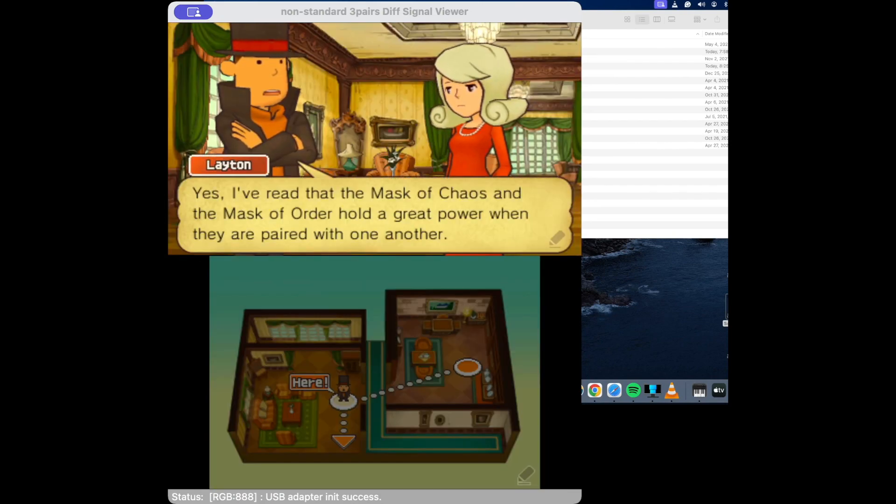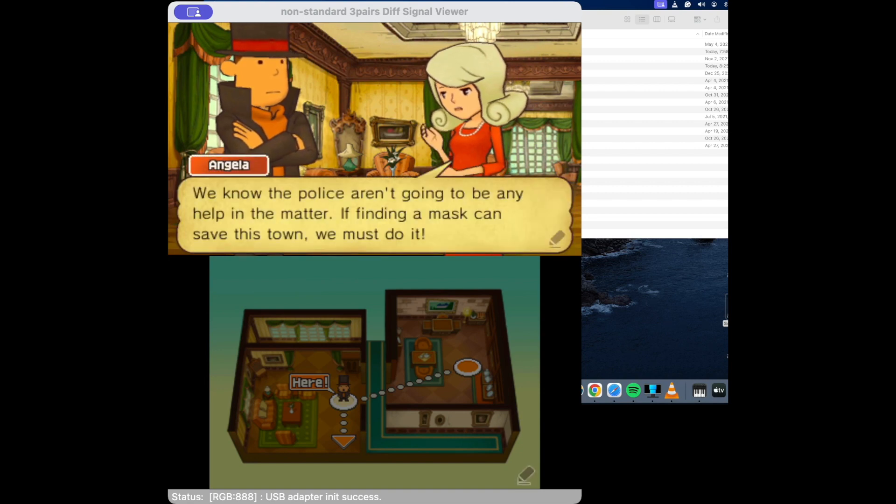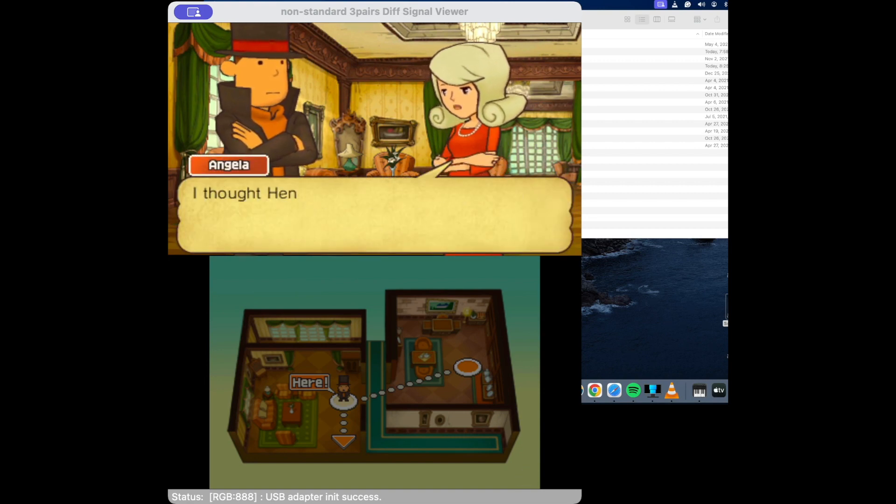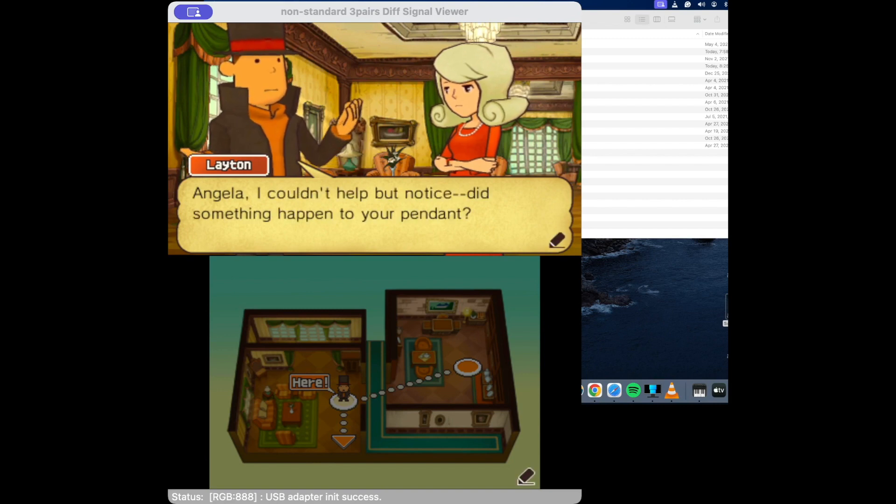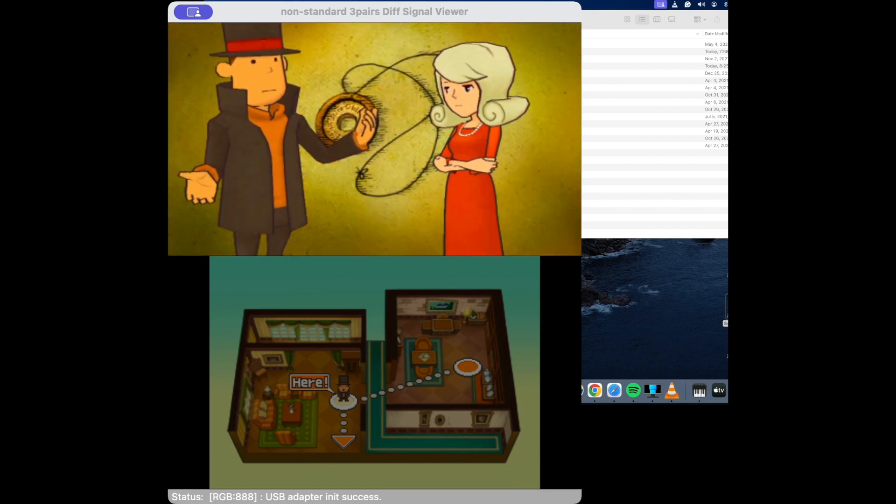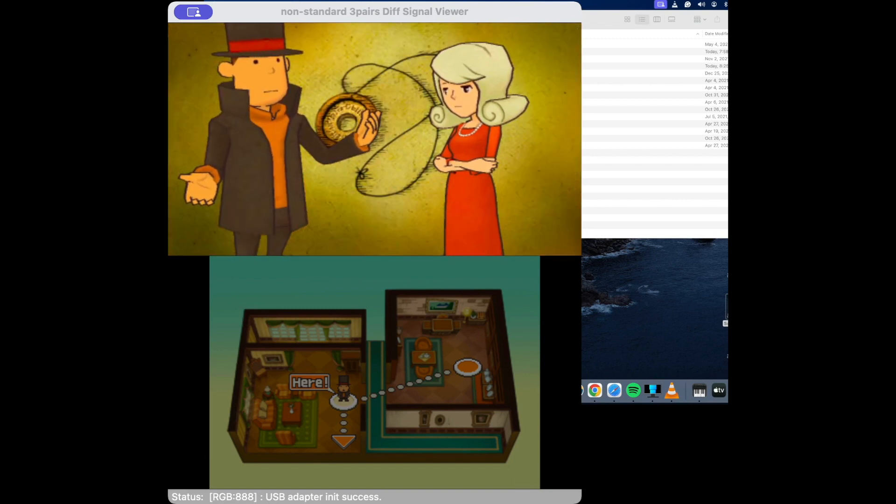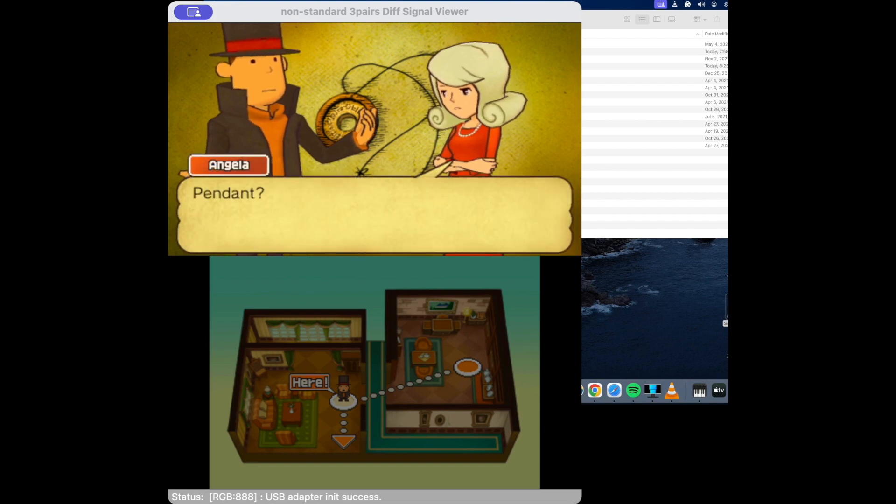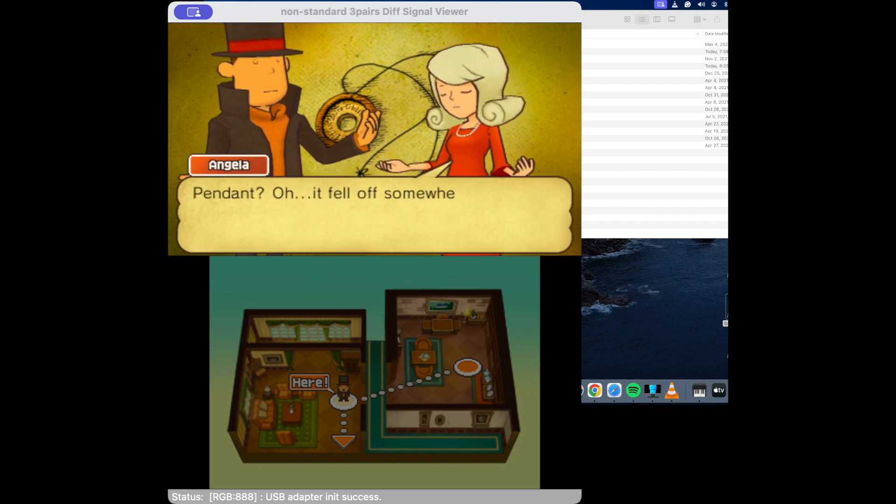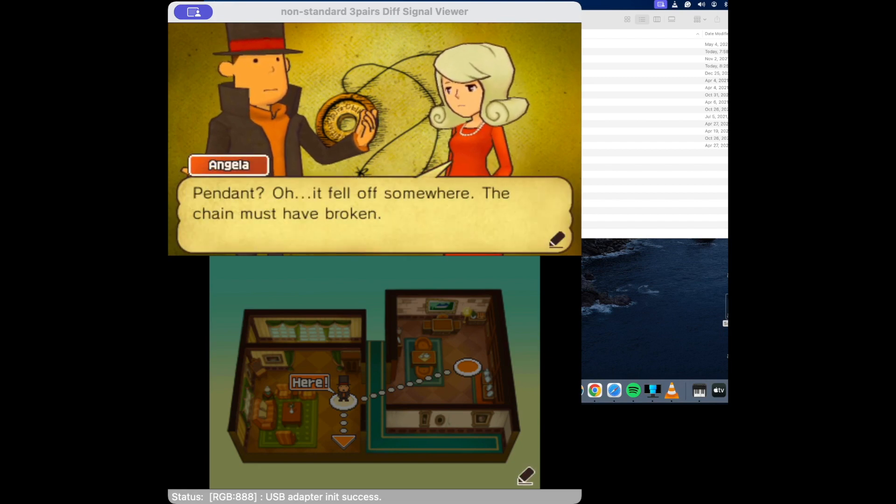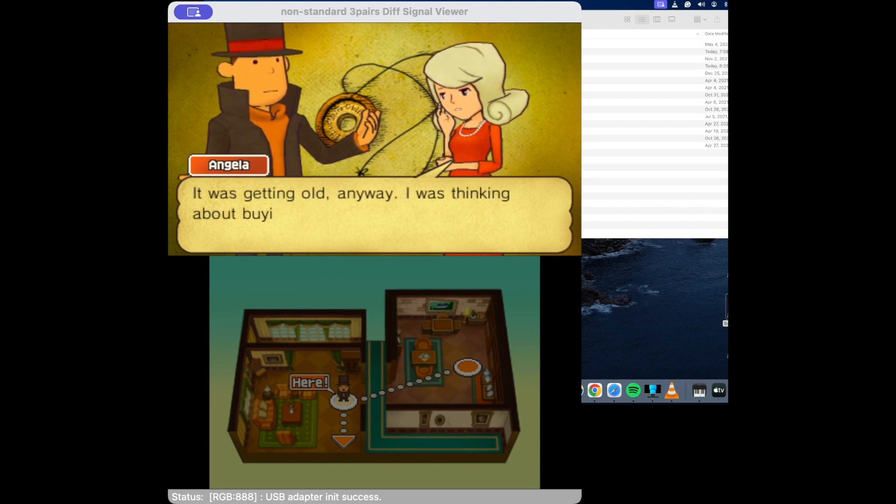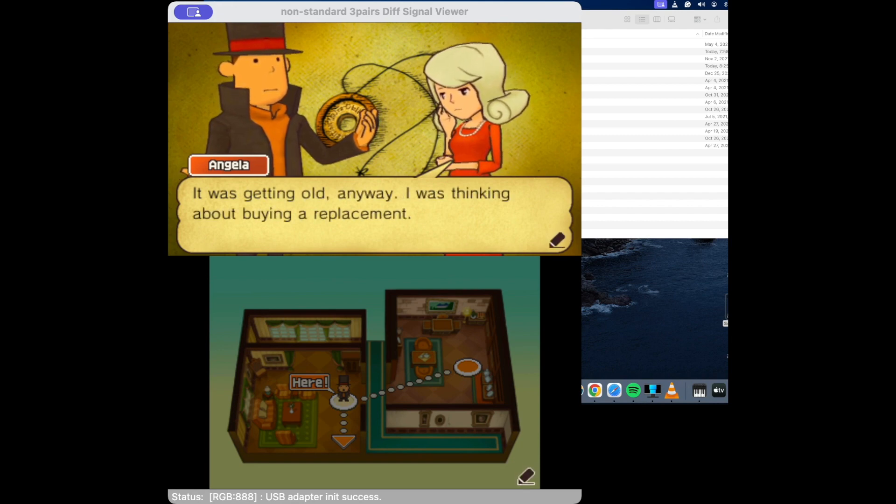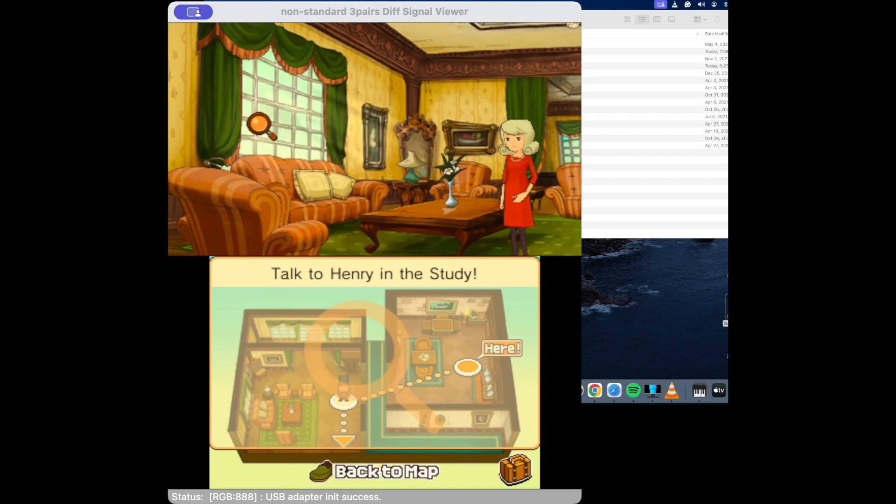Yeah, the mask of chaos, the mask of order - of course the antithesis to that. The pendant - this was the pendant that her old flame, Layton's best friend, gave her and she was gonna get a replacement. Where do you replace a priceless Azran artifact? Okay, let's go talk to Henry.